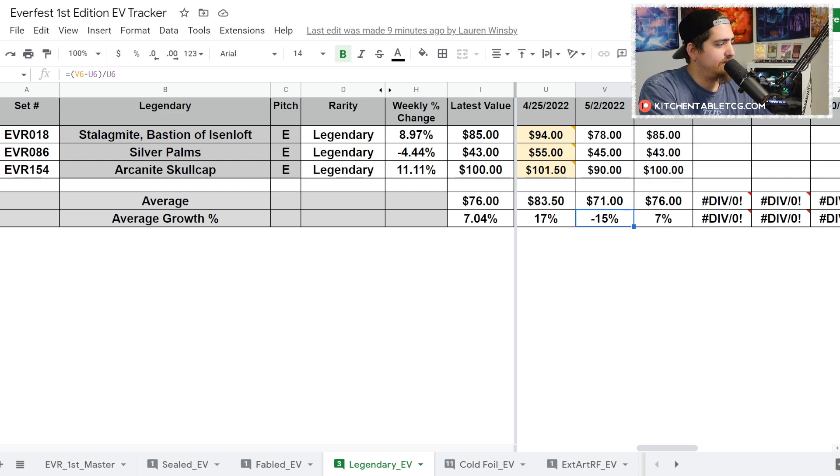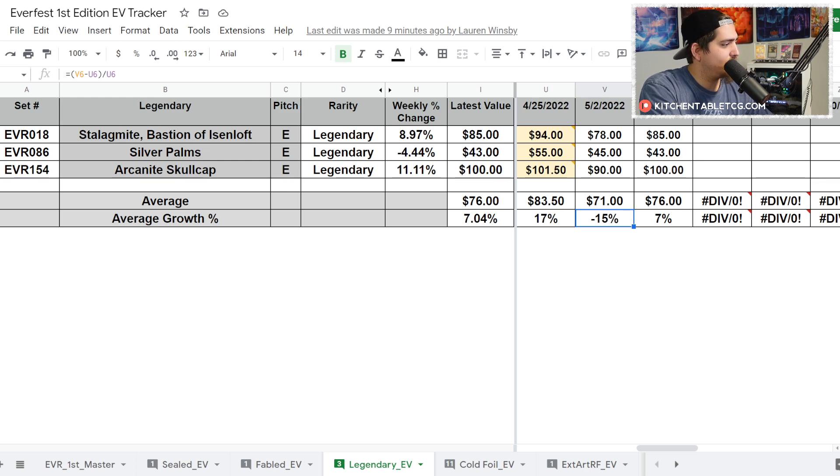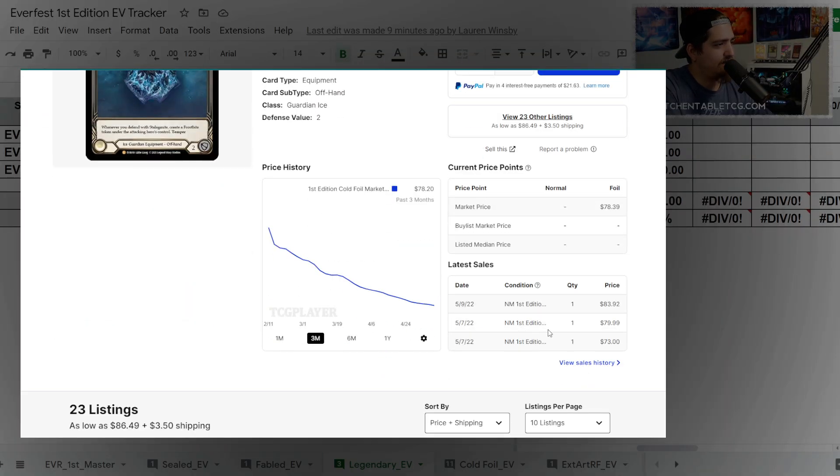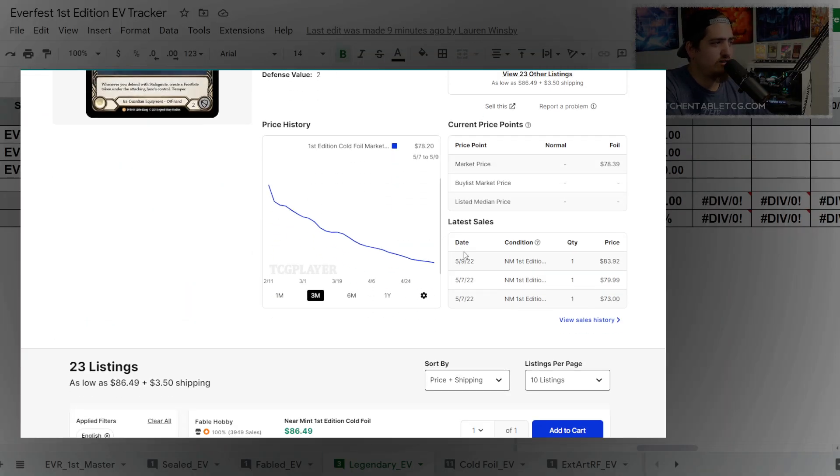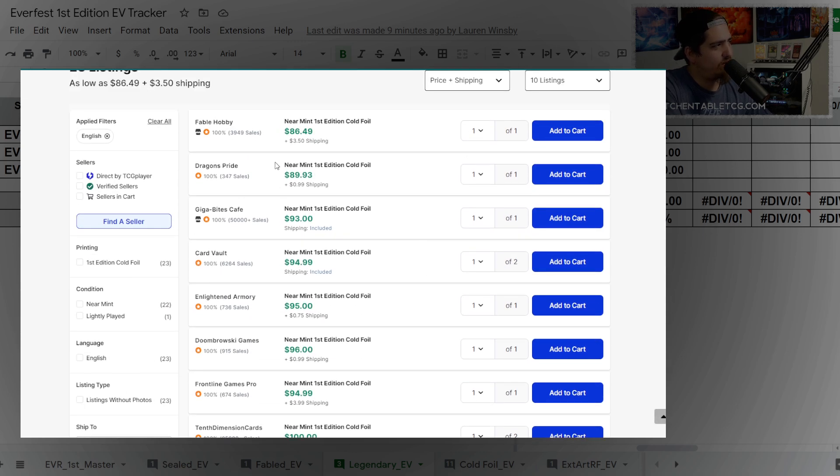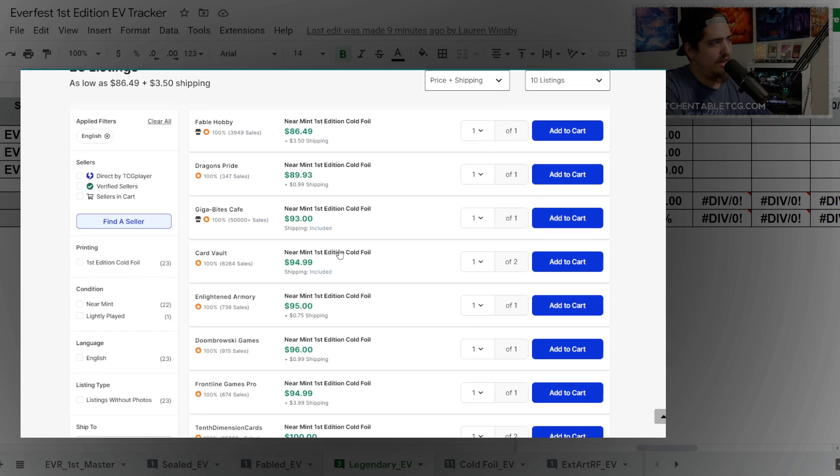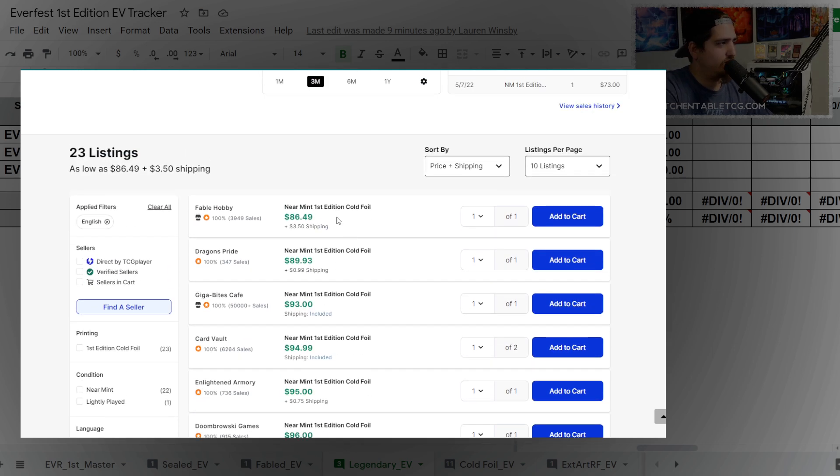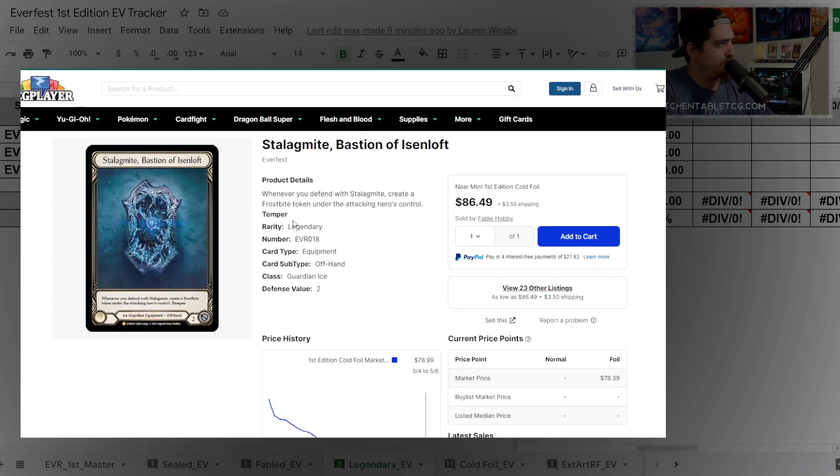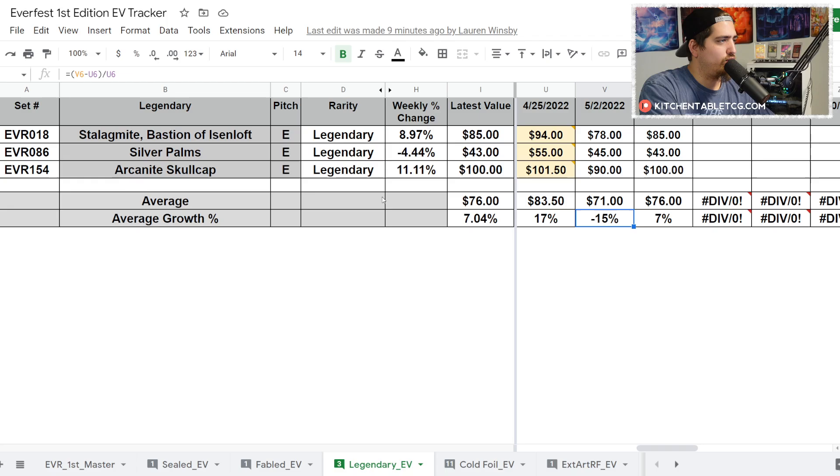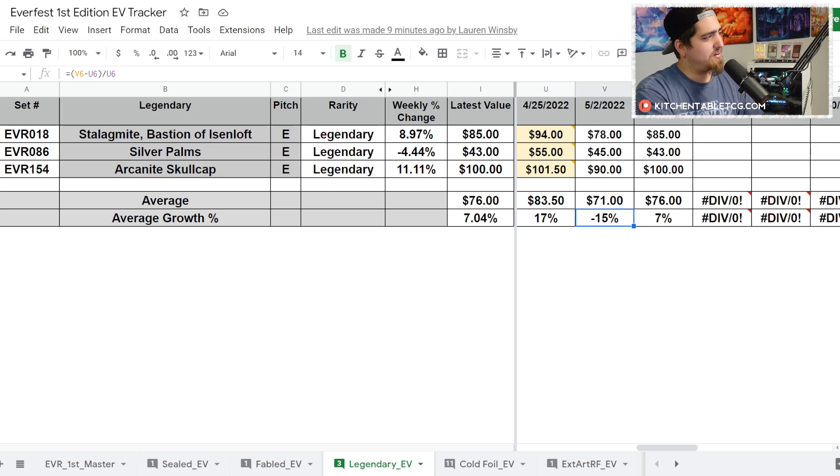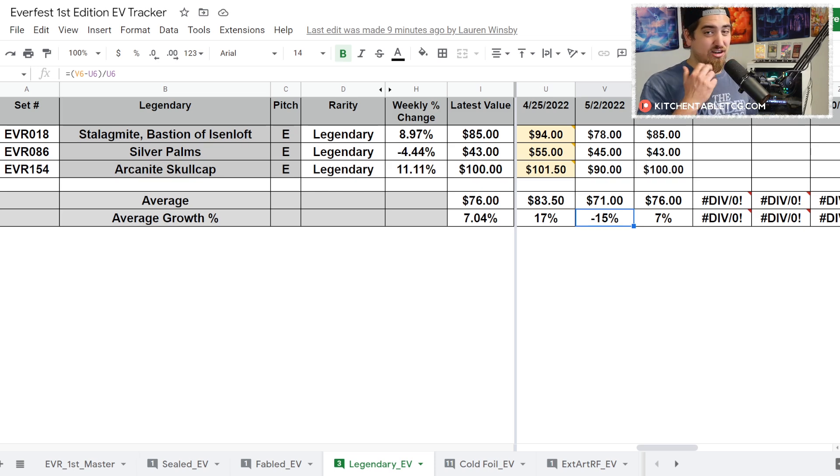It's kind of leveled off here at the $100 price point, which is probably a pretty good price for it. And again, volume - you have two sold listings there and there are currently 19 available, a decent chunk under that kind of $110 price point. Silver Palm sitting at $43.